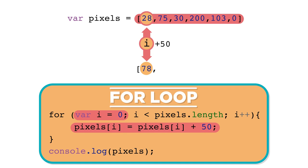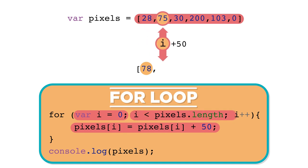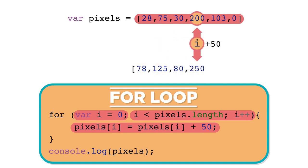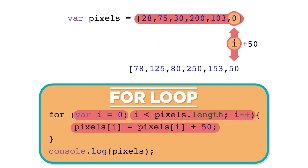The next time through the loop, i is 1, so pixels at index 1 will be accessed and updated in the same way. This will happen for each item in a list.